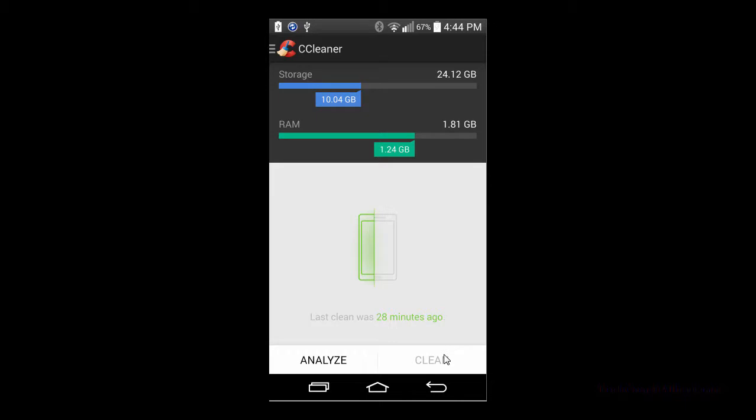Hey everyone, Albert Dutcher from techcoachalbert.com. Today we're going to take a look at CCleaner, the app I recommend for cleaning your Android smartphones.